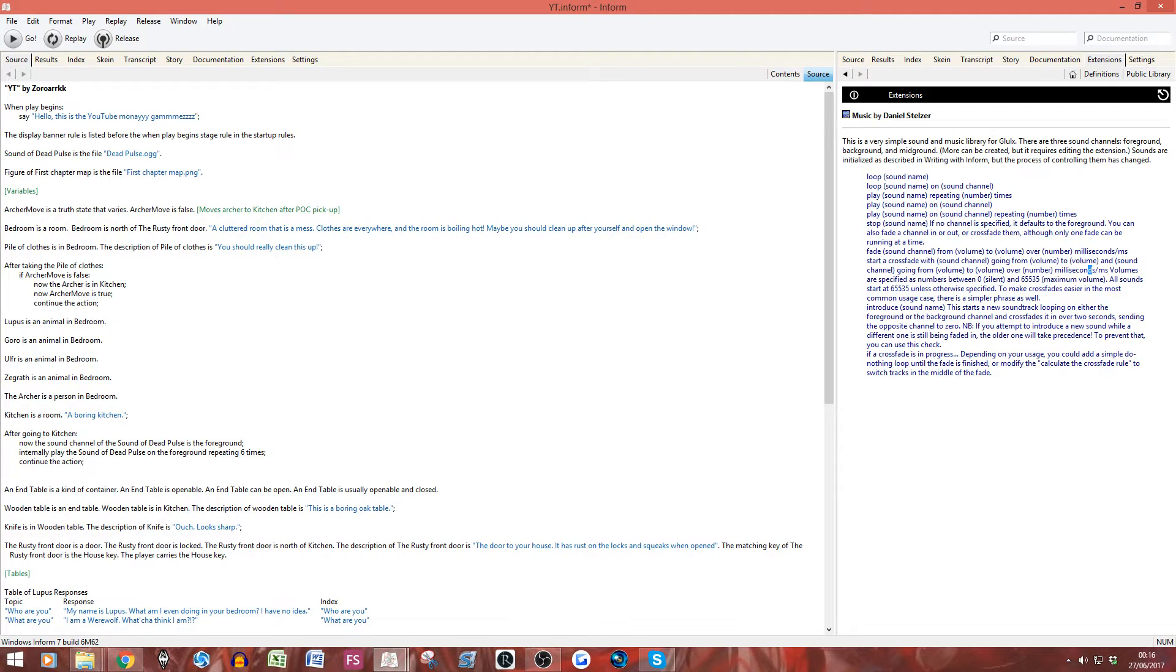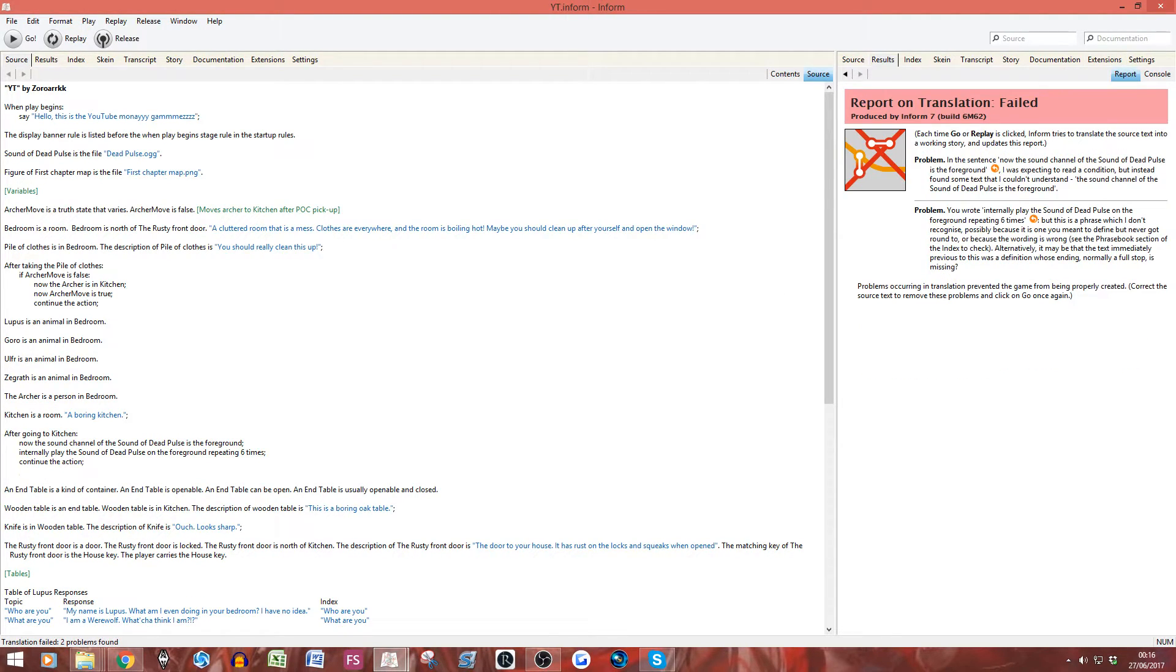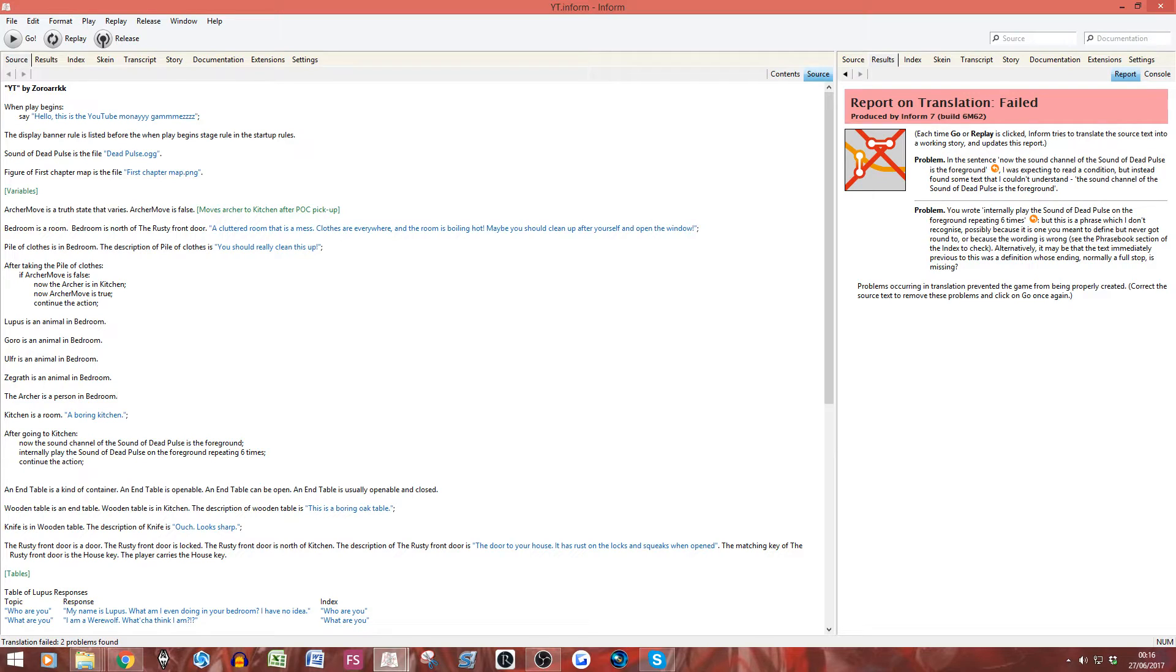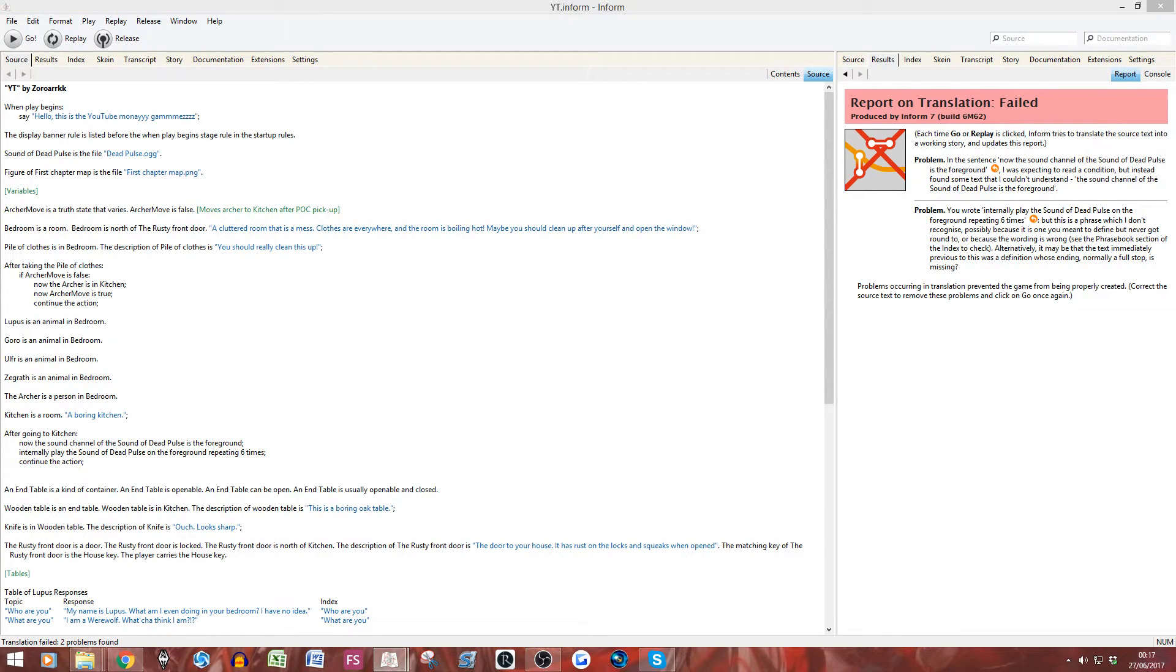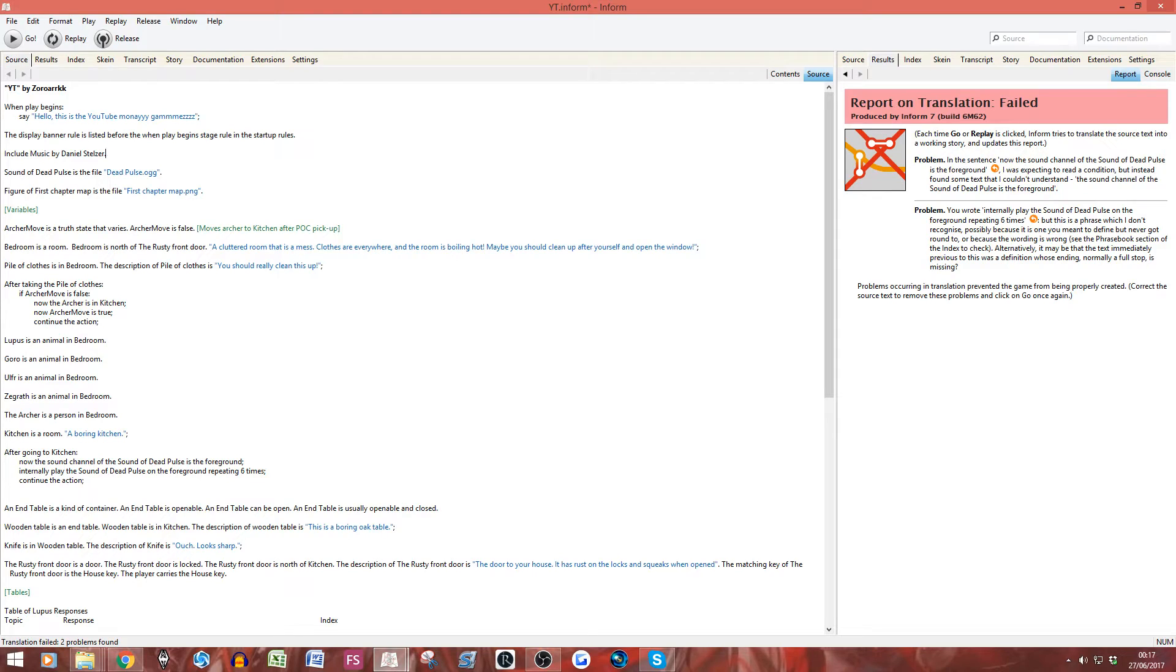Now, you have to put the sound in. I don't know why. You have to put sound of in. Again, you need to put it where this is. So, sound of dead pulse. And now, it's going to repeat one time. Let's just change that to six times. We're not going to listen to it all six times. But, let's have it there. And, let's put comma there. And, continue the action. Always put that in. It's common practice.